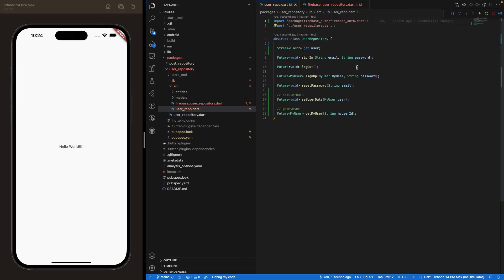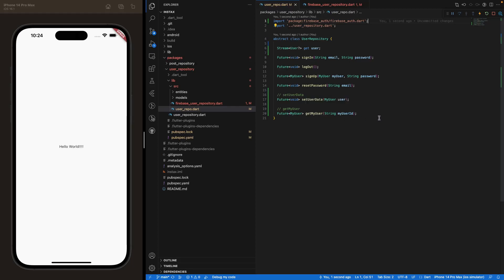And you might want to tell me why we would not want to return a MyUser object directly instead of a user from Firebase Authentication, because we could have used directly this object inside our app and get rid of this GetMyUser class right here, sorry, function.